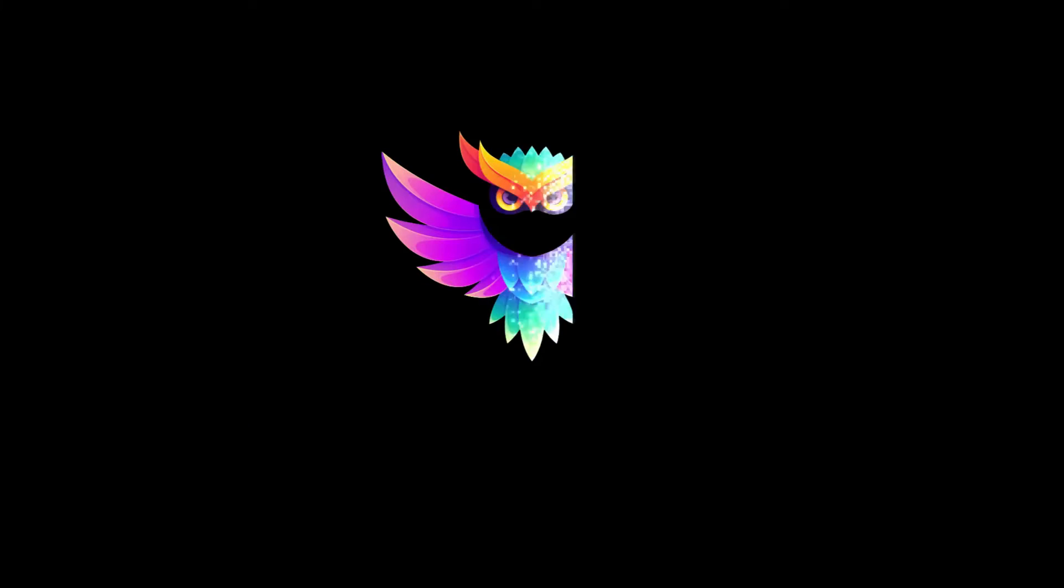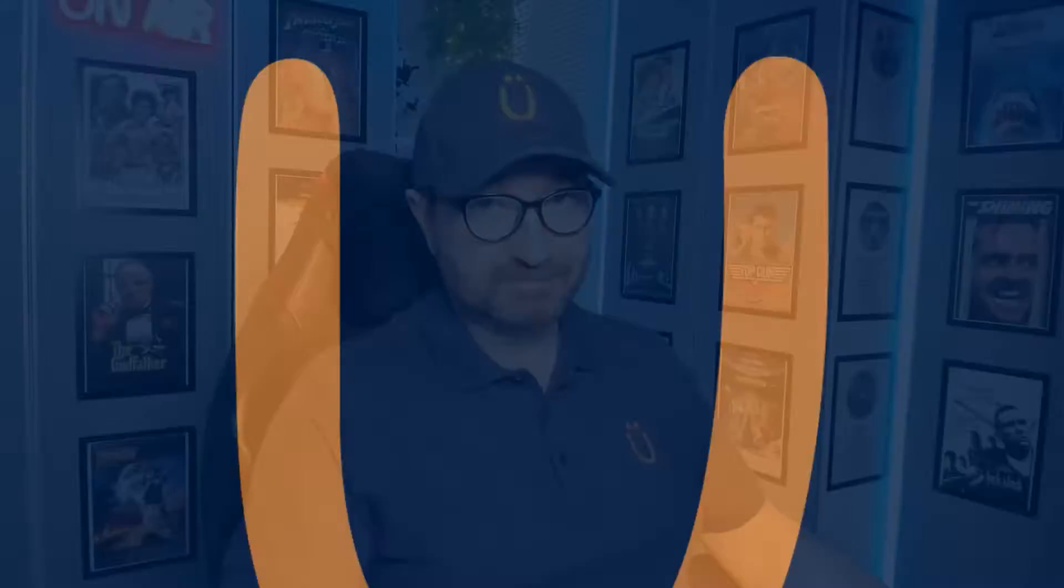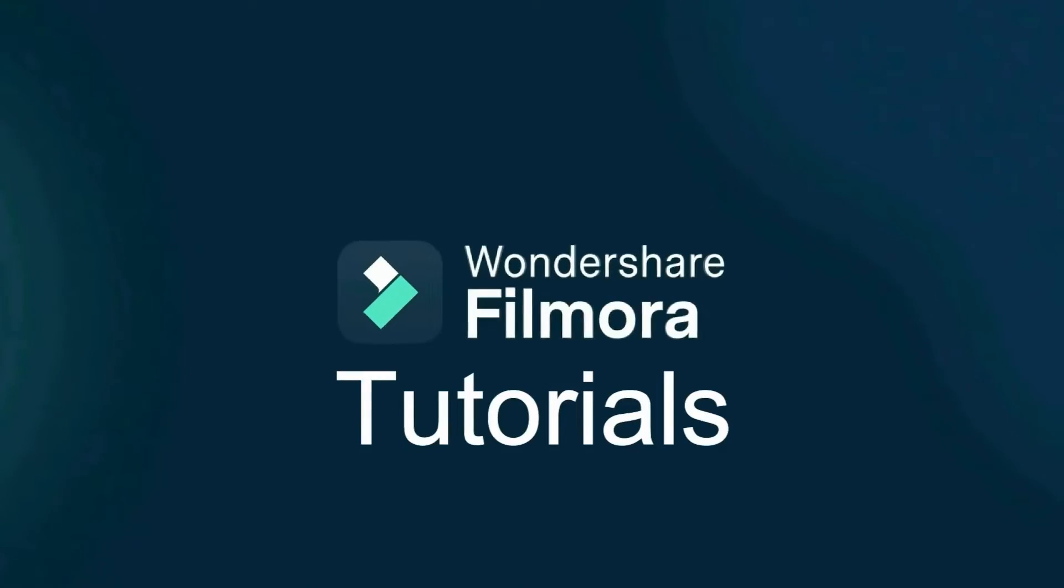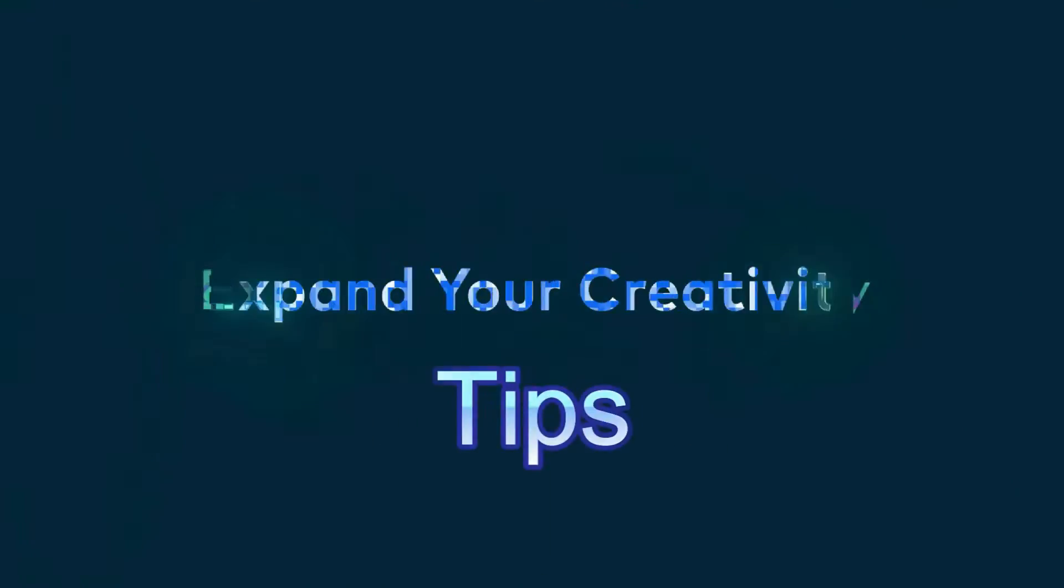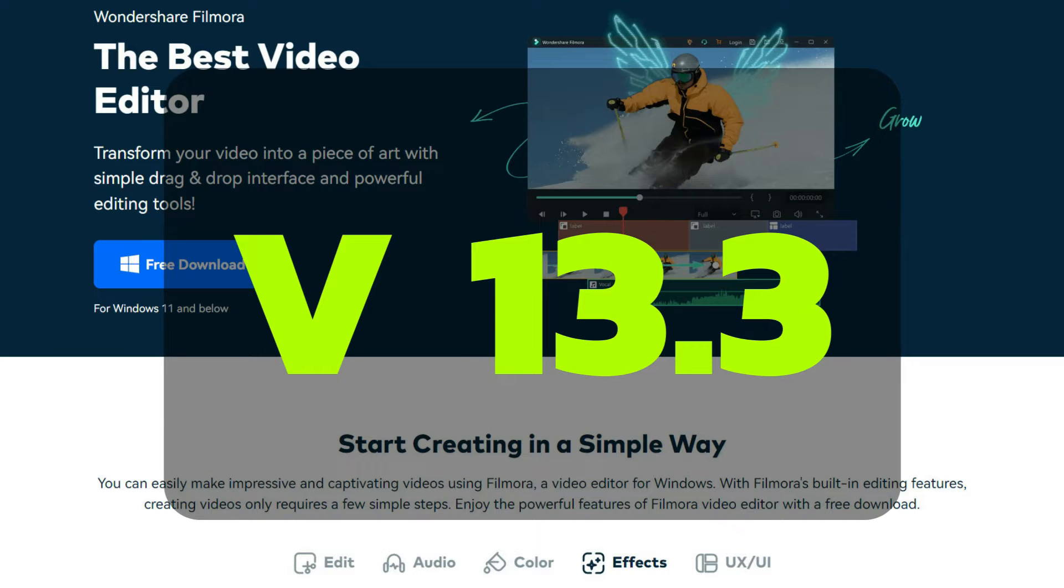Want to create a great looking logo like this? You won't believe how easy it is with Filmora. To use these features you'll need to download the latest Filmora version 13.3. Link in the description below. I'm John and this is Fun with Filmora.